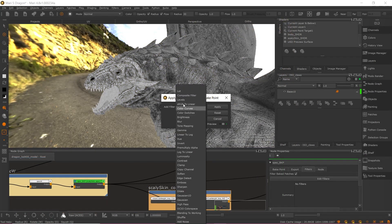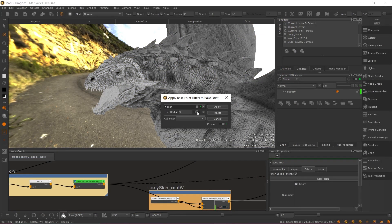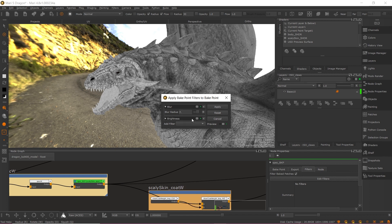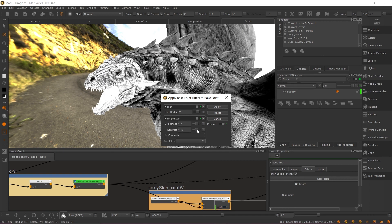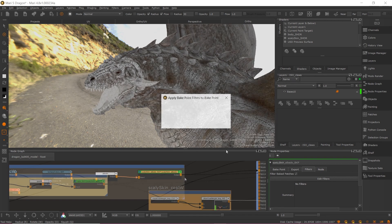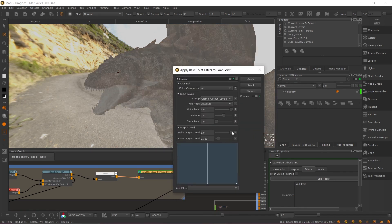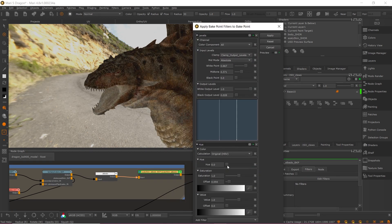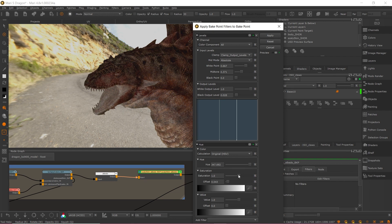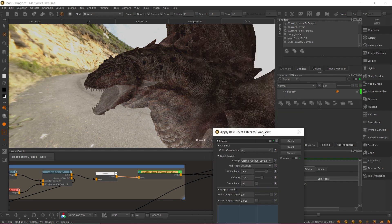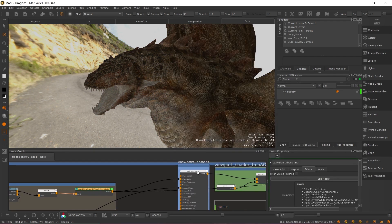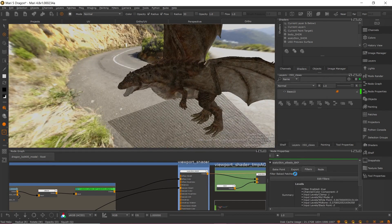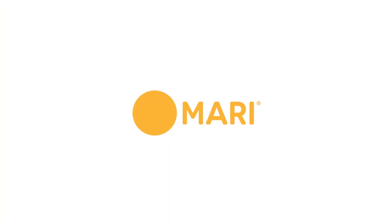By combining the existing Bake Point features of limited-patch range baking and the synchronisation of baked results to geo-channels, the addition of filters advance the versatility of Bake Points more than ever, truly making NodeGraph texturing one of Mari's most empowering features for texture artists. We hope you enjoy this new feature, and happy painting!